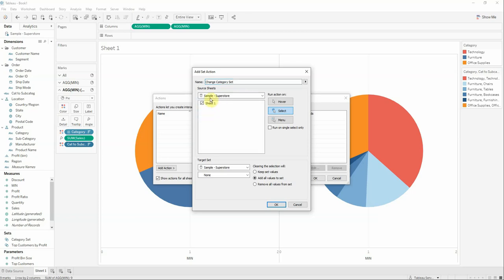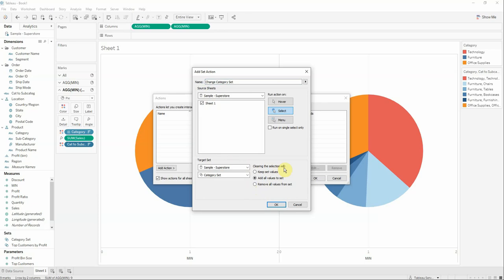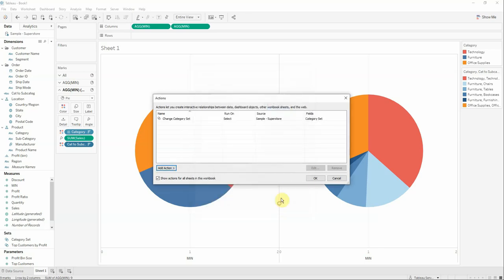We will do this on the whole data source and we will select the category set. Clearing the selection will remove all values from set. For now we will keep this on select, run action on select.